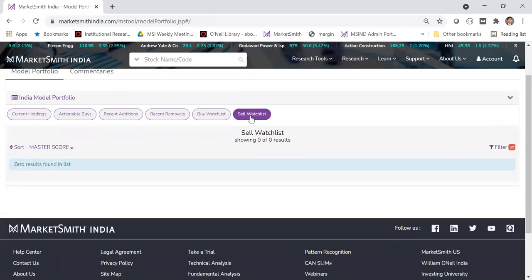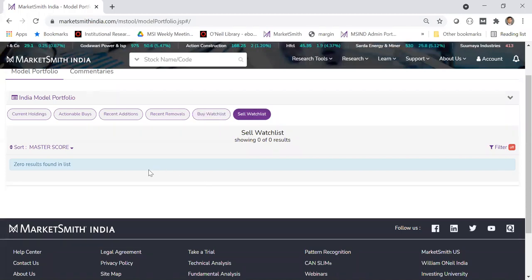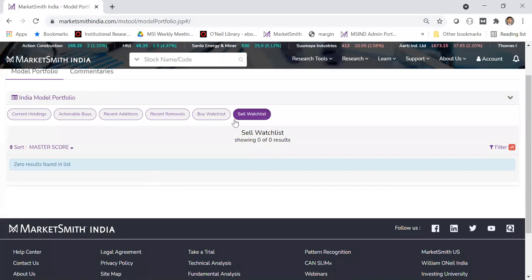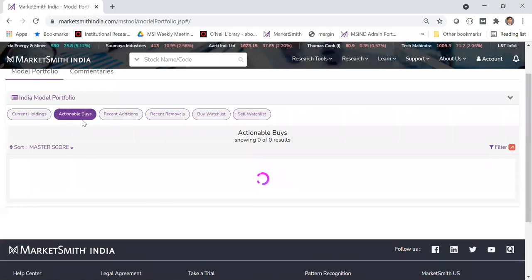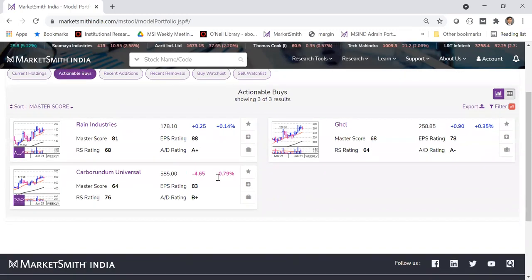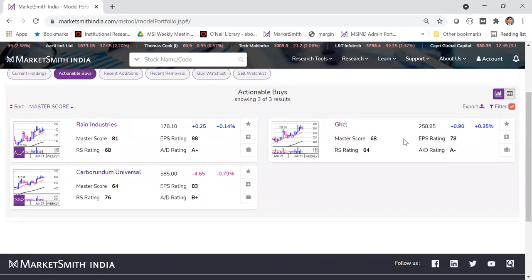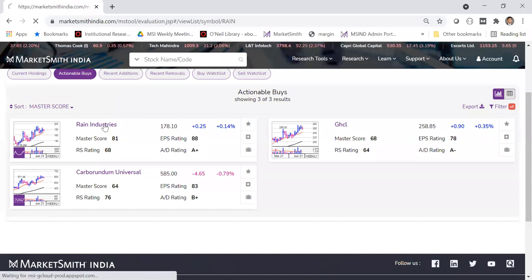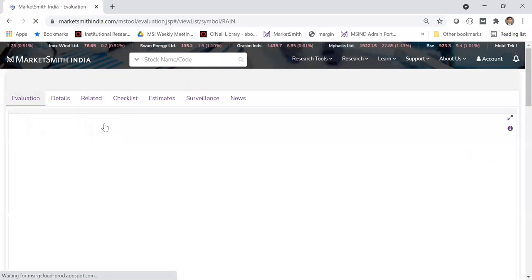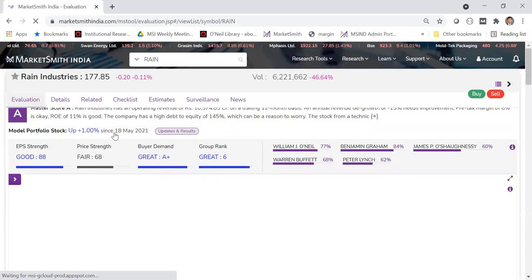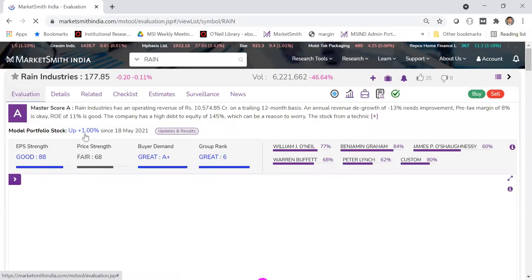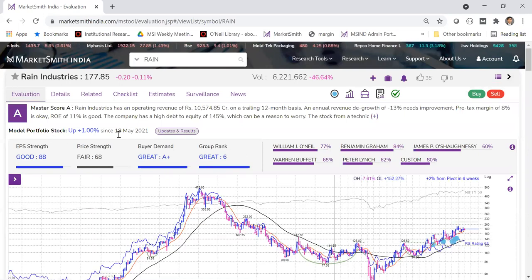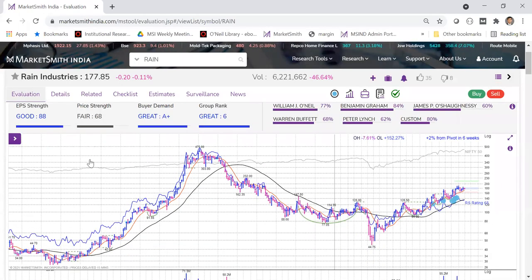The sell watch list contains stocks that appear weak. When they breach a particular support level, we will remove them. A new investor can just focus on actionable buys — these are the stocks to consider buying. For example, going into Rain Industries, the stock was added on 18th May and is just about 1% up since we added it, so it's still within the buy range.